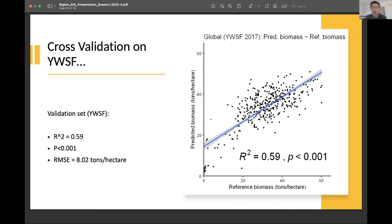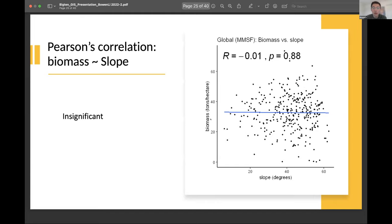It's only 59%, so it's probably worth adding in more variables to see how that changes things. I also plotted the Pearson's correlation for slope versus biomass — for slope itself, the relationship appears insignificant, so for univariate regression I'll stop there.